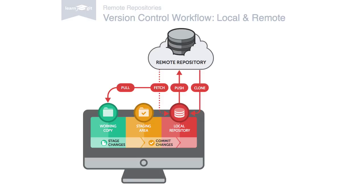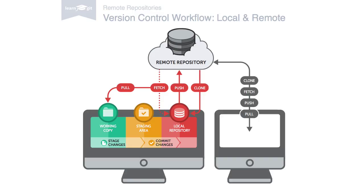Of course, your teammates will do all of this too. They will publish their changes by pushing them to the common remote, and they'll download changes by fetching and pulling.